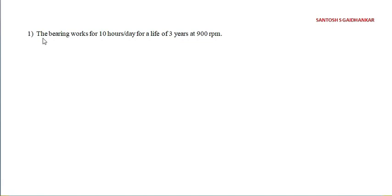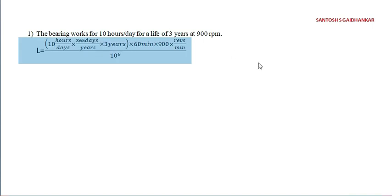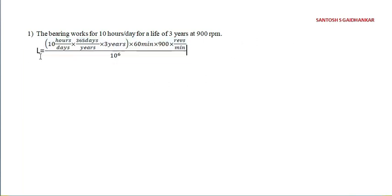The bearing works for 10 hours per day for a life of three years at 900 rpm. Now how to find out the L here? Life. The L is nothing but life here.